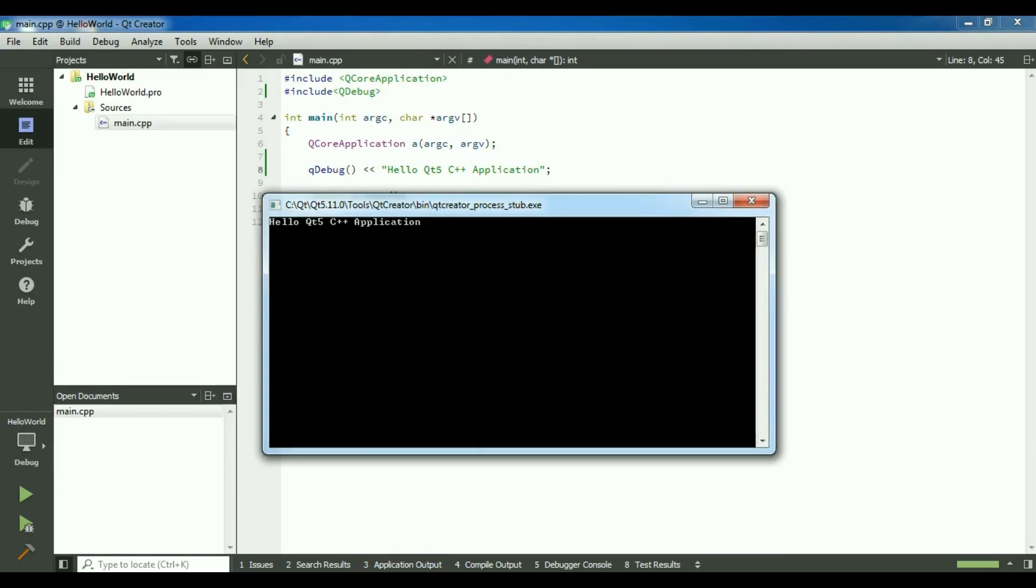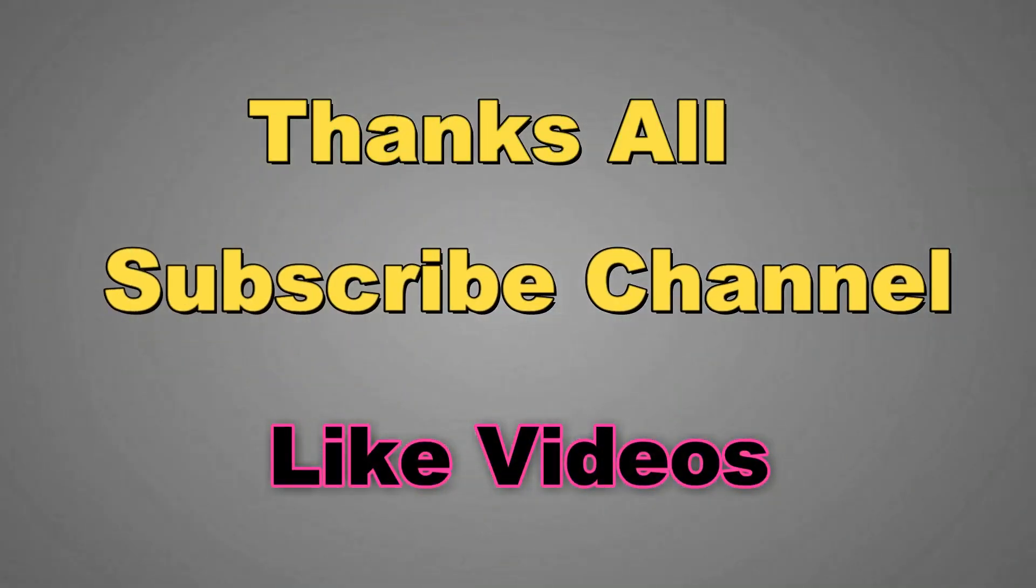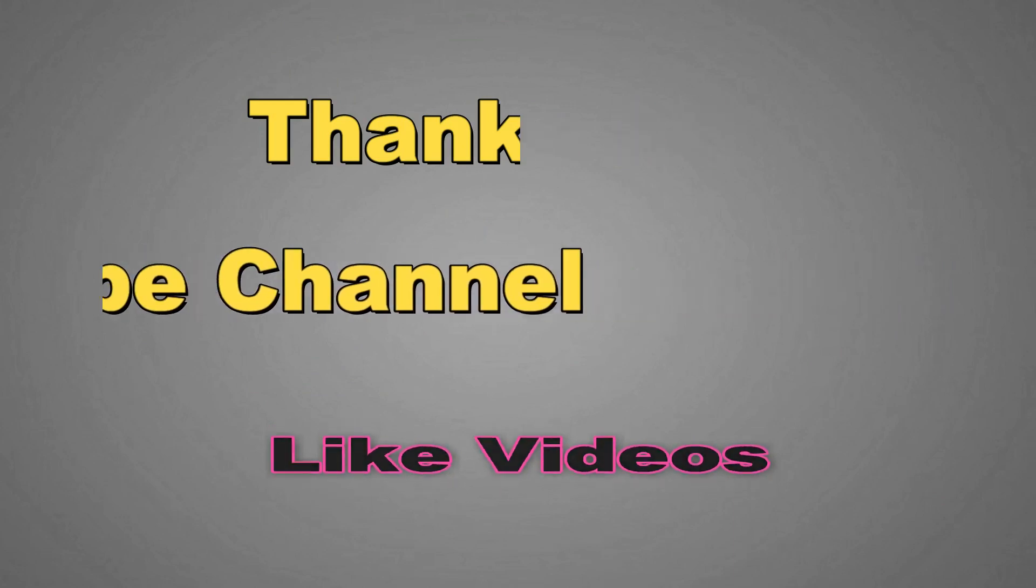Thank you guys, this was our first video. This was just a simple console application. And in the next video we will watch the GUI applications. If you have any questions please let me know, and for the further videos subscribe to my channel. Thanks for listening.